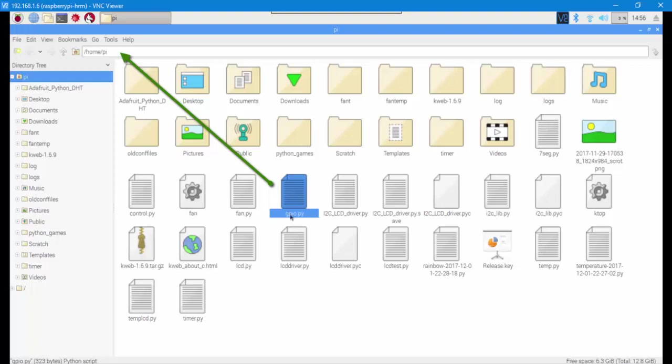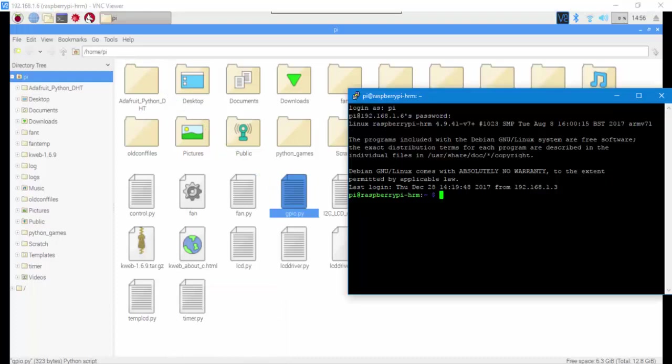Put it in your Pi folder, and when you put it in the Pi folder it's almost done. You can open your SSH connection and type sudo Python GPIO.py. When you hit enter it says GPIO and it wants you to enter three numbers.